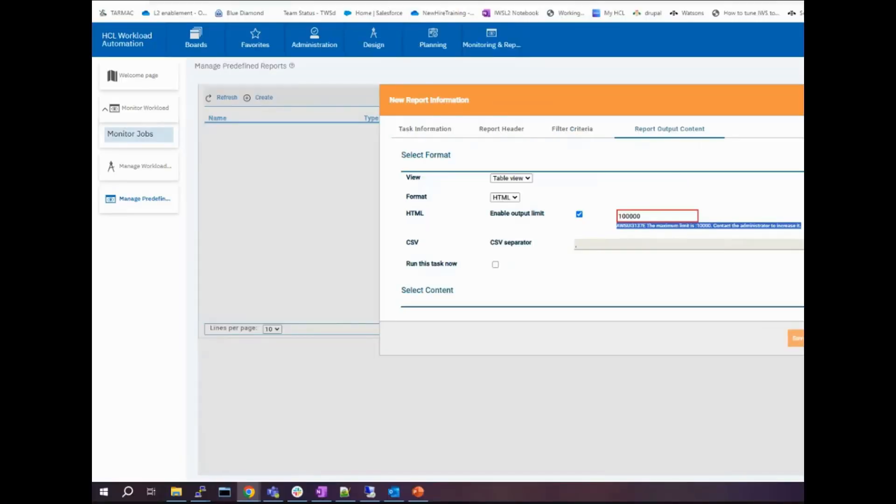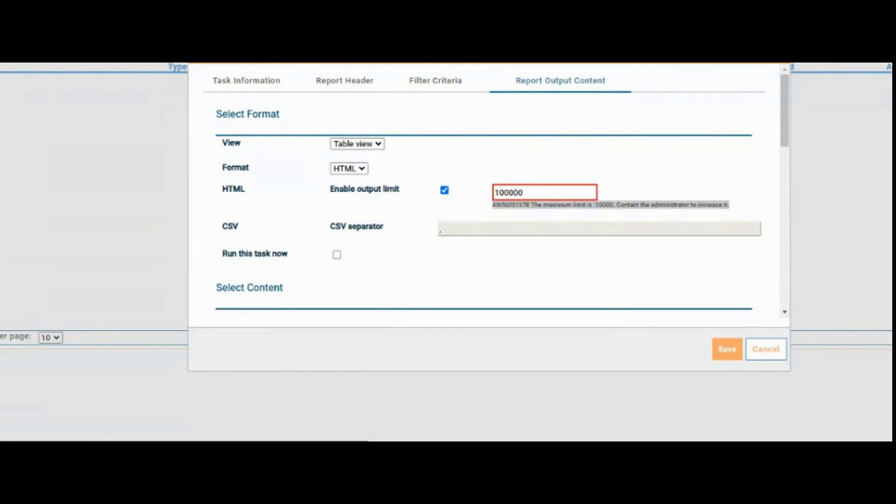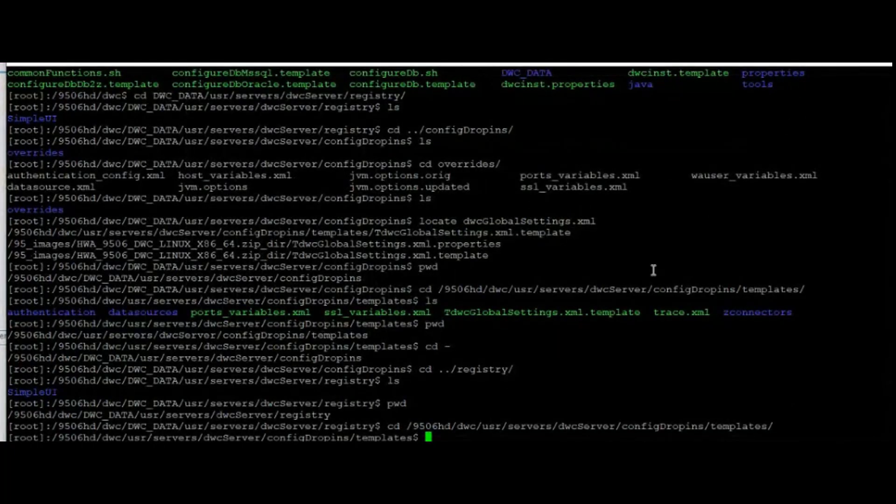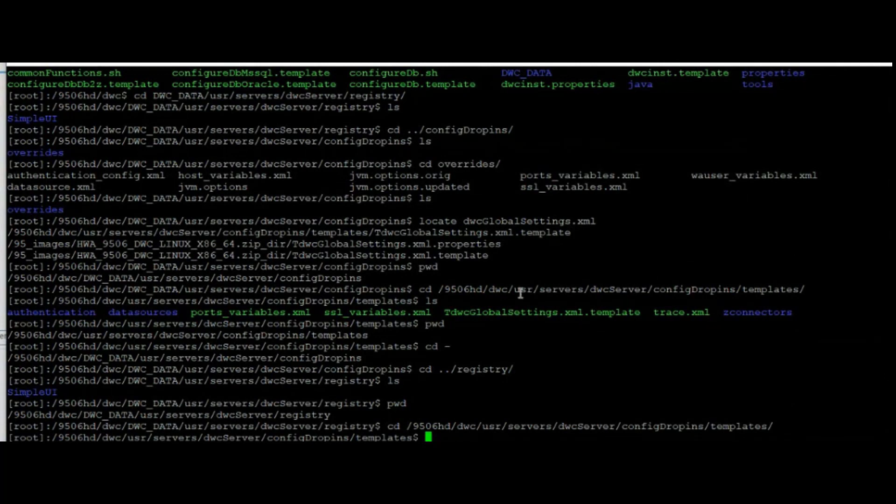Is there a way to change it? There is. We need to change some things using the CLI. First you need to go to this path, dwc-server-config-drop-in-slash-templates.